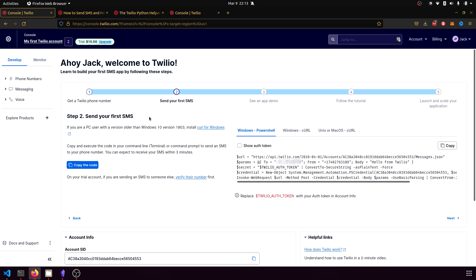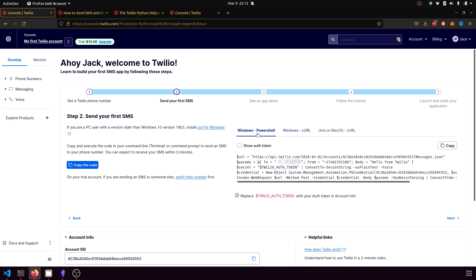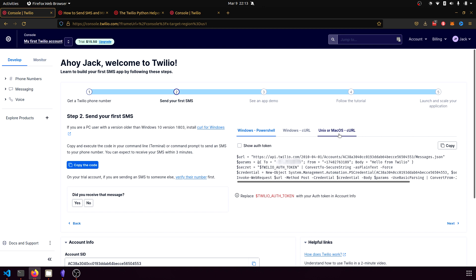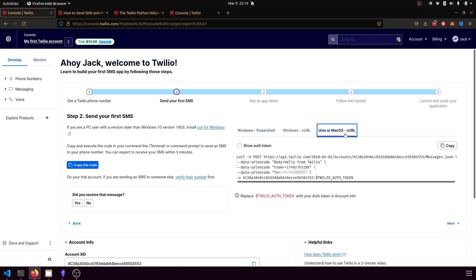In the next step, it gives us a bash command or a terminal command to actually send a text message to our phone. So we're going to try that. You need to select what type of terminal you want to use. So you can use Windows PowerShell or just Windows Curl if you are using Windows or if you're using Ubuntu, Linux or Mac OS, then you will need to use this Unix option. So I'm actually on Ubuntu right now, so this is what I'm going to use. And this is the command we're going to need to put into our terminal and this will test that the Twilio API works and can send us a text message.